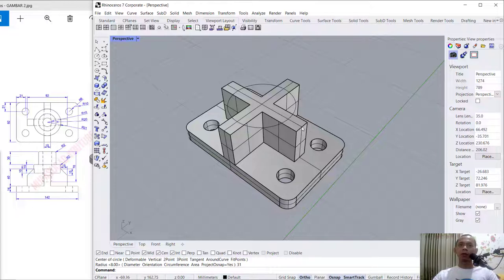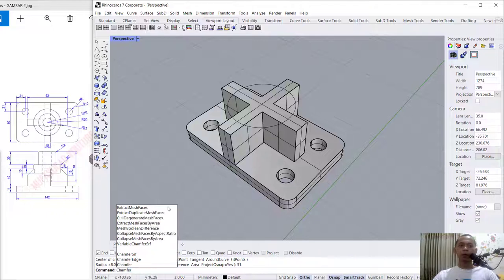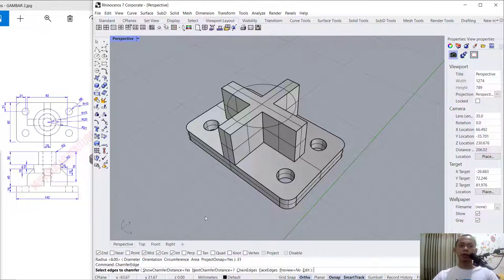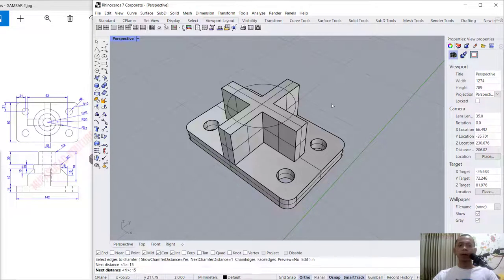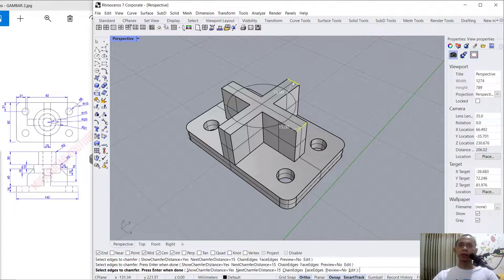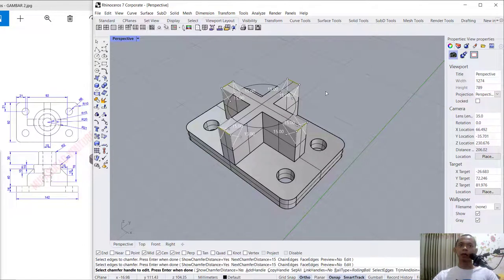Don't forget to chamfer at this edge. Use the chamfer edge tool — choose chamfer edge, and set this to 15, and also 15 for chamfer. You can select this edge, then press Enter to apply chamfer.